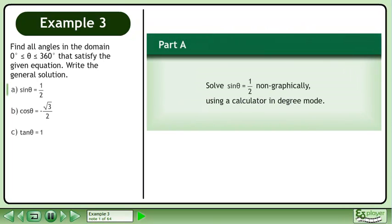Find all angles in the domain where θ is between 0 degrees and 360 degrees that satisfy the given equation. Write the general solution. In part a, solve sin θ equals ½ non-graphically using a calculator in degree mode.